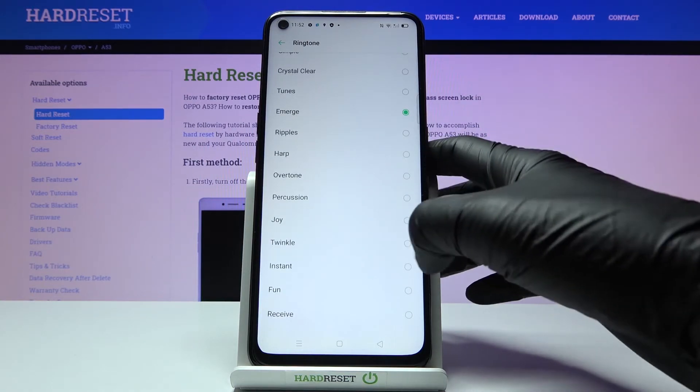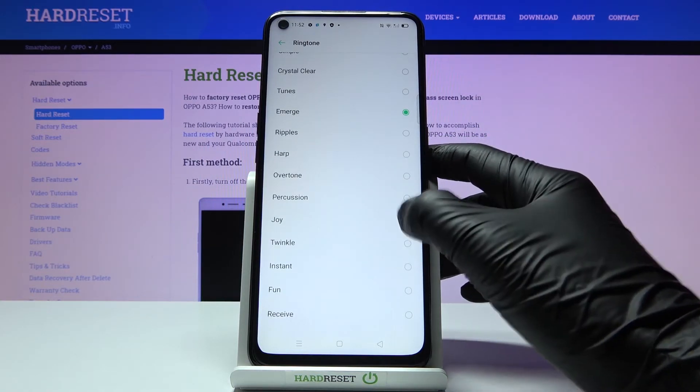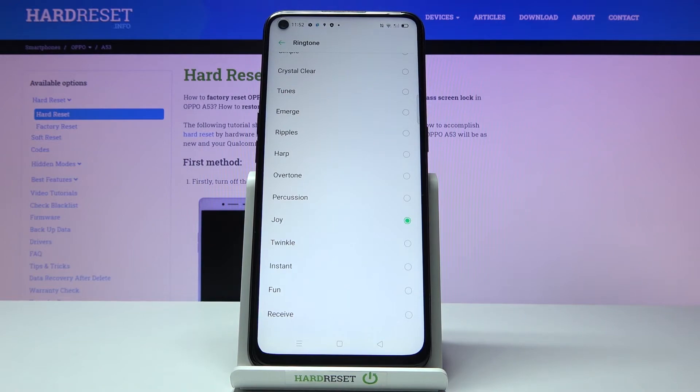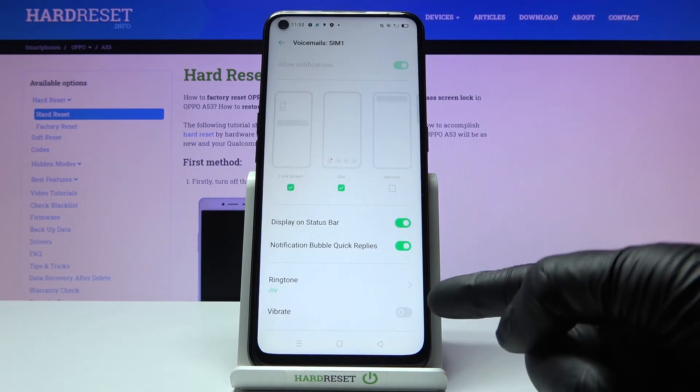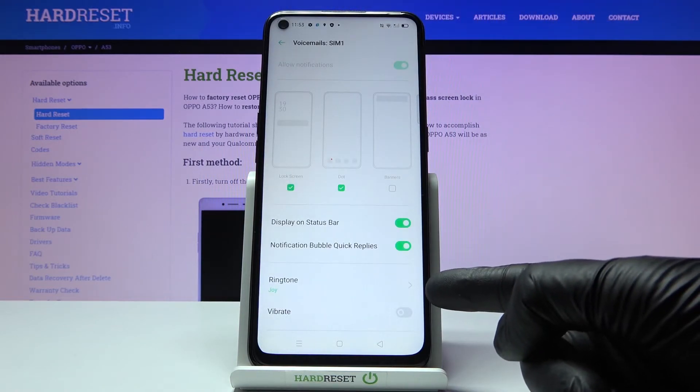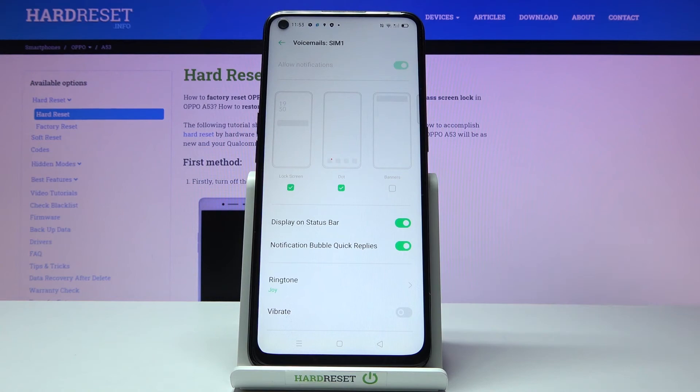For example, let me pick Joy. That's the one, and if you go back, as you can see, it has already been changed.